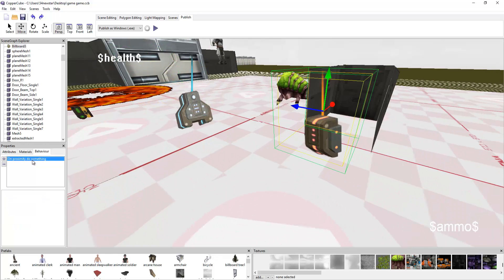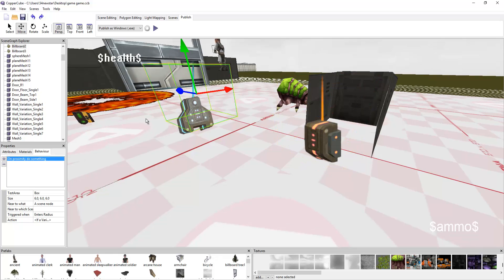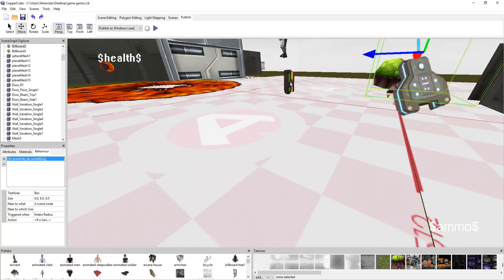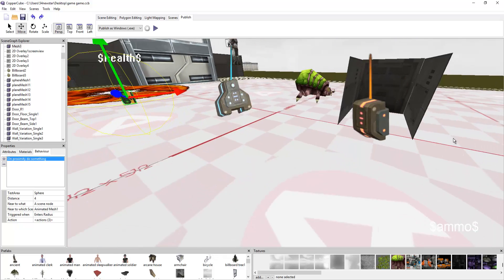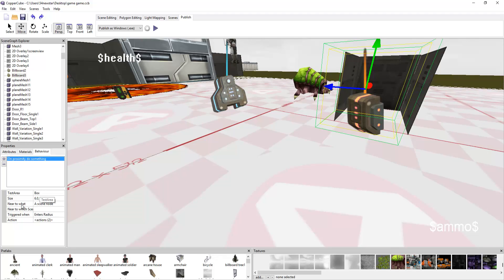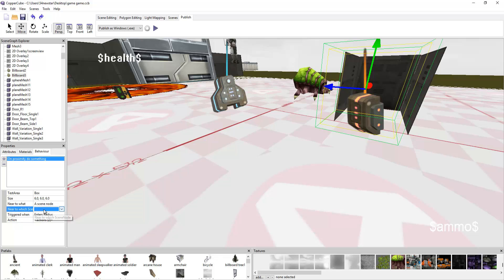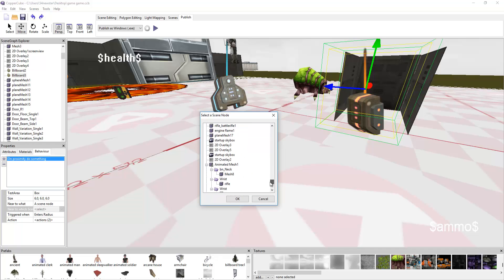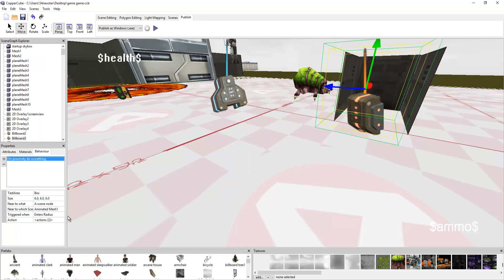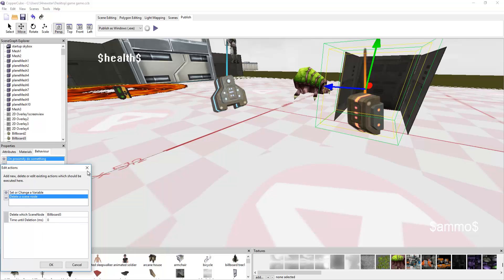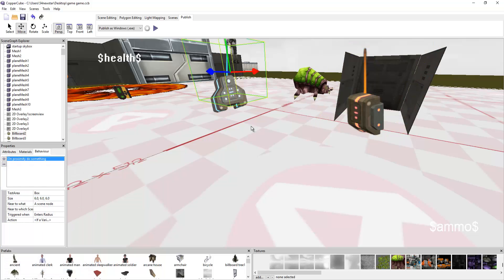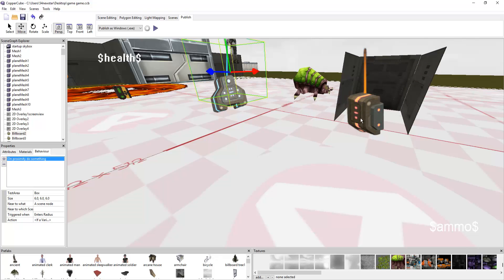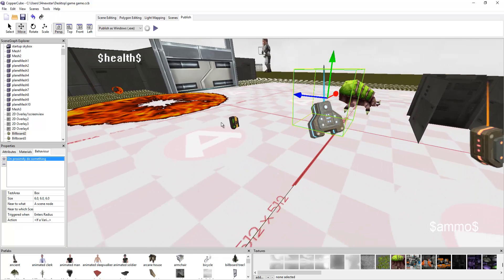Ammo. That's ammo and then that's health. And then this is a key. I'm going to have several keys to unlock specialty doors. This is on proximity, test area box, near to animated mesh one, enter radius. Set or change variable ammo, we're going to add 30 and then delete it. This is the same thing except putting health. And this is a key that refers to locked doors.